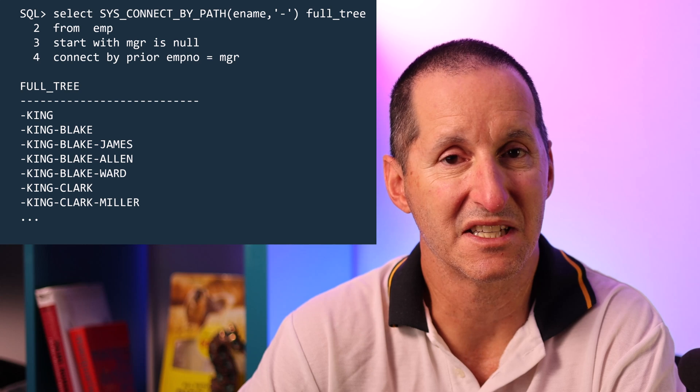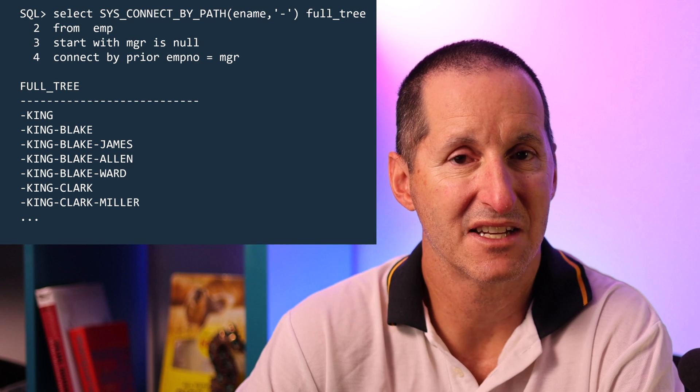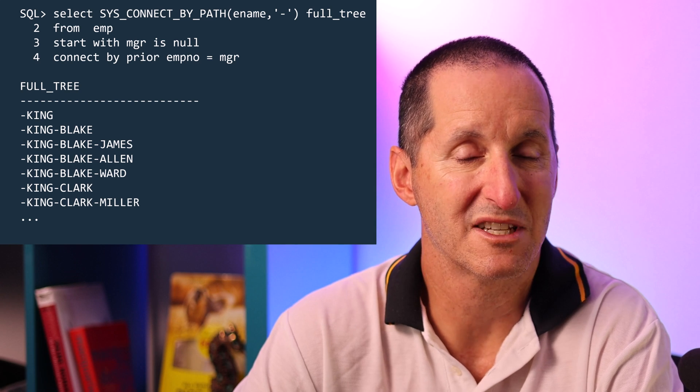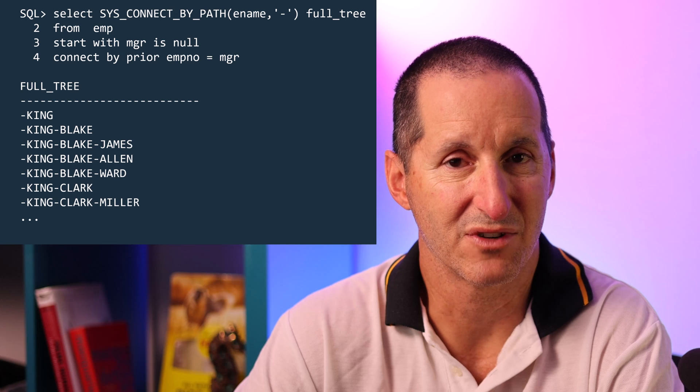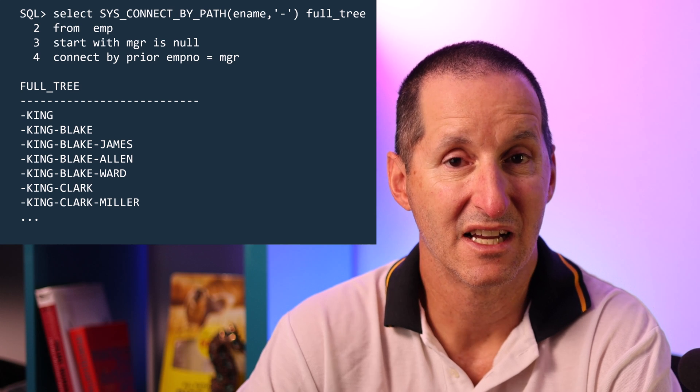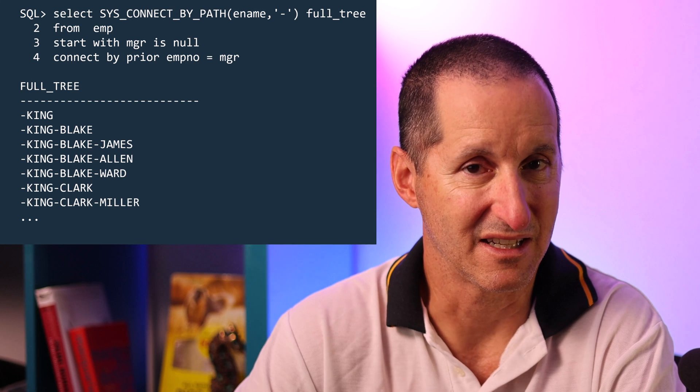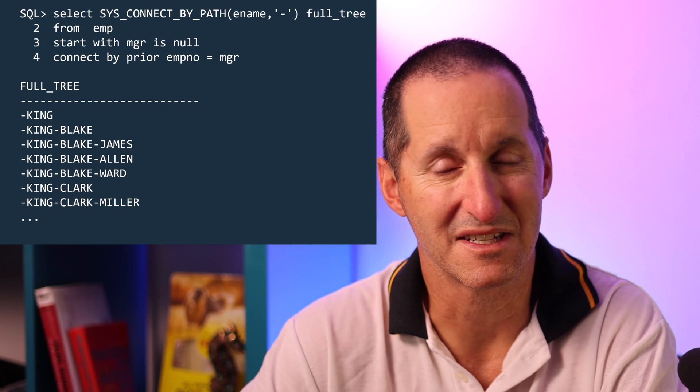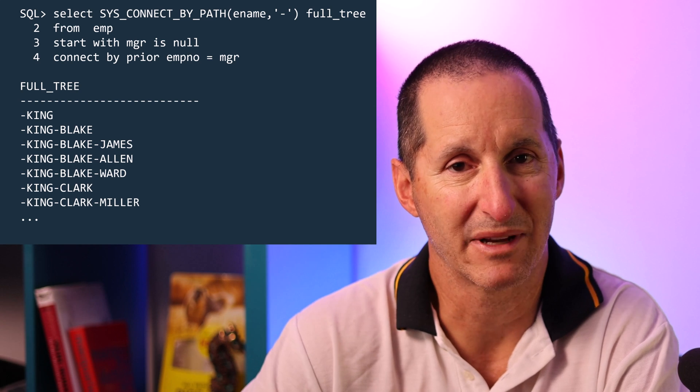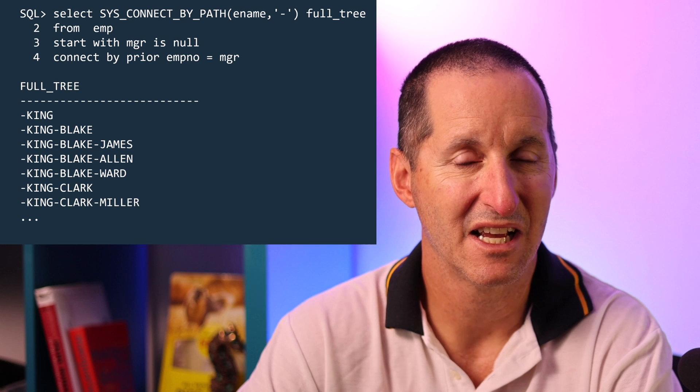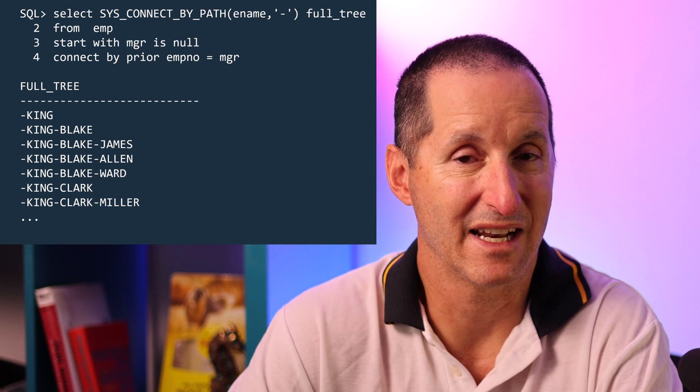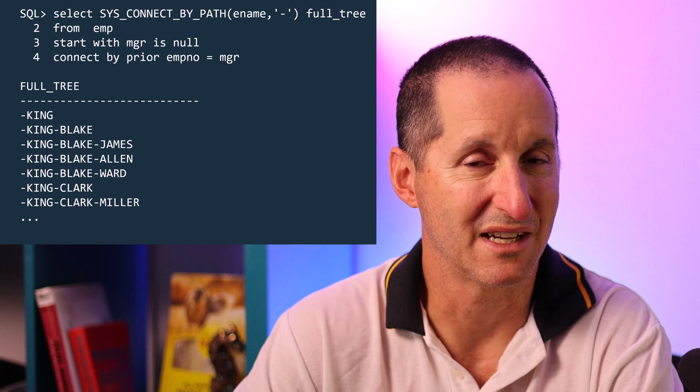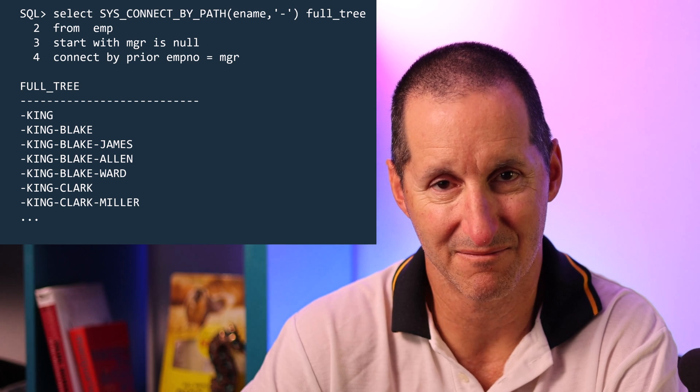So in this case you can see we actually start with king and as we traverse the hierarchy we slowly build up a string which contains the entire sequence of values back to the highest level. Be aware this is limited to the length of a varchar too but if you're using something like max string size set to extended you can crank that up to 32 kilobytes which should be enough for most hierarchies one would imagine.